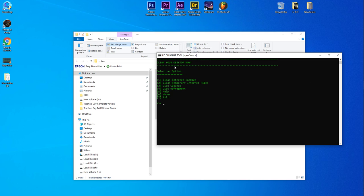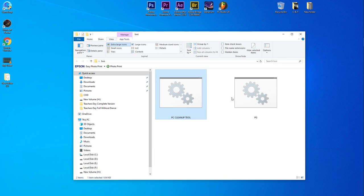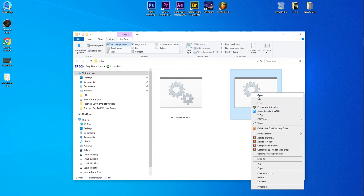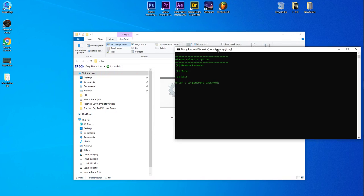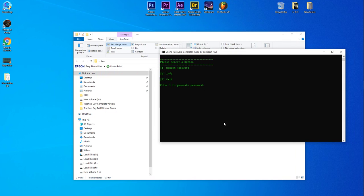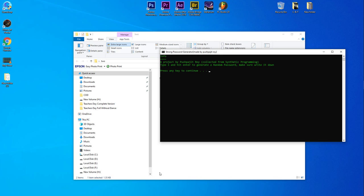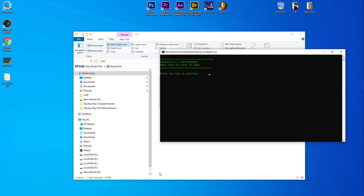And the second one is called Random Password Generator. If you want to see, this project literally generates a random password. So what you need to do is press one or type one as value and press your enter. Now you can see it generates a random password. Make sure you write it down for not getting loose.